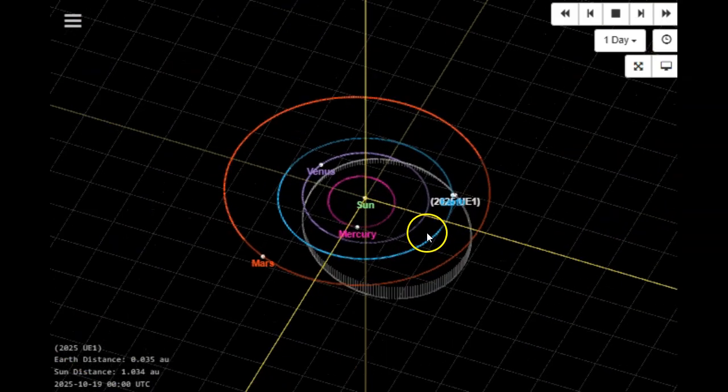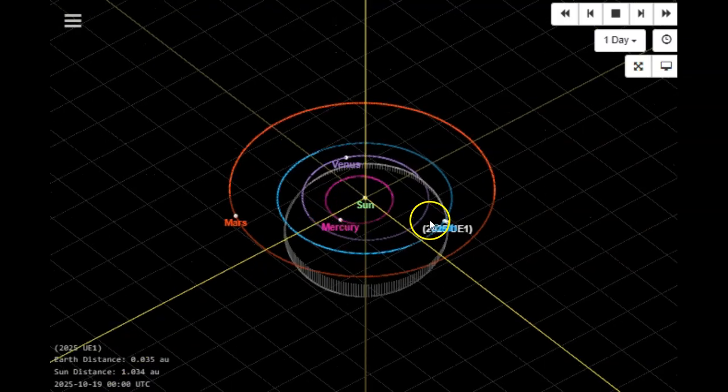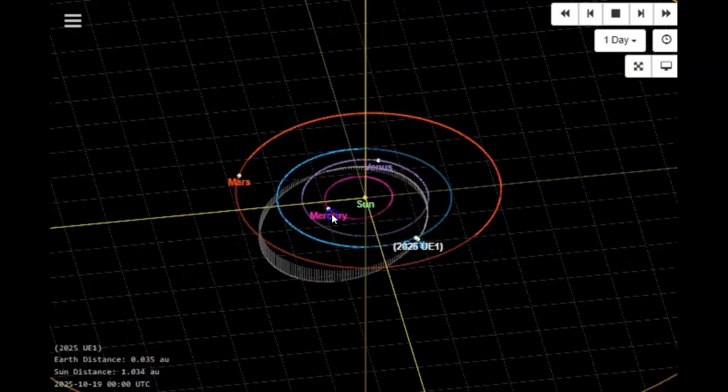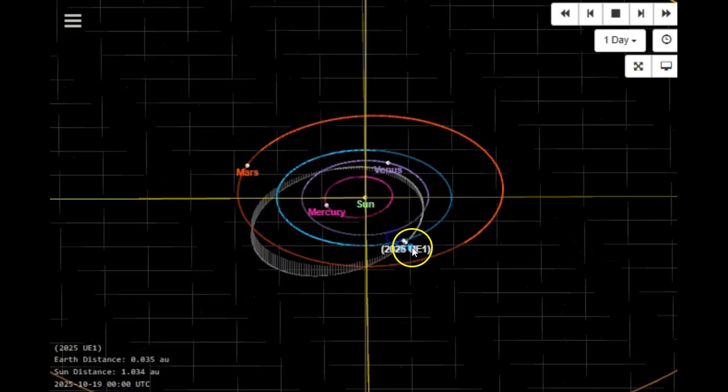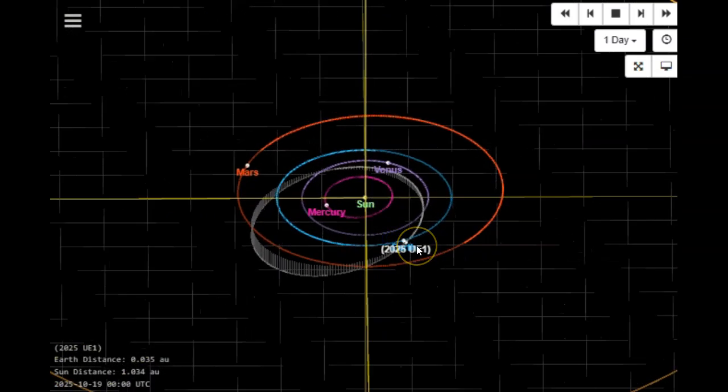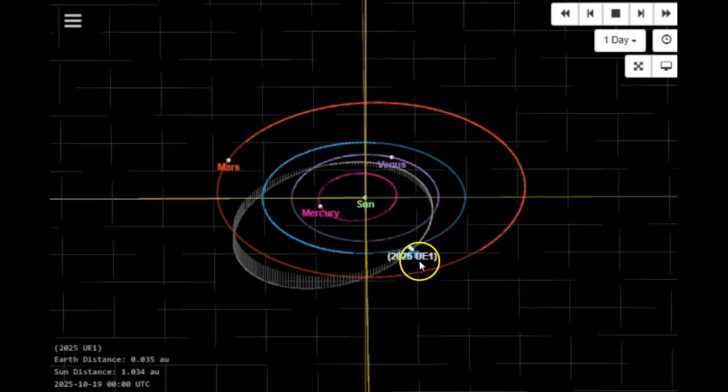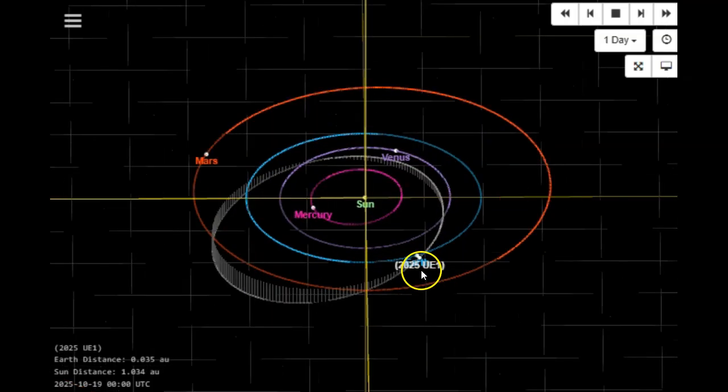A meteor inbound for a very close pass between Earth and the Moon, hopefully, on October 22nd.